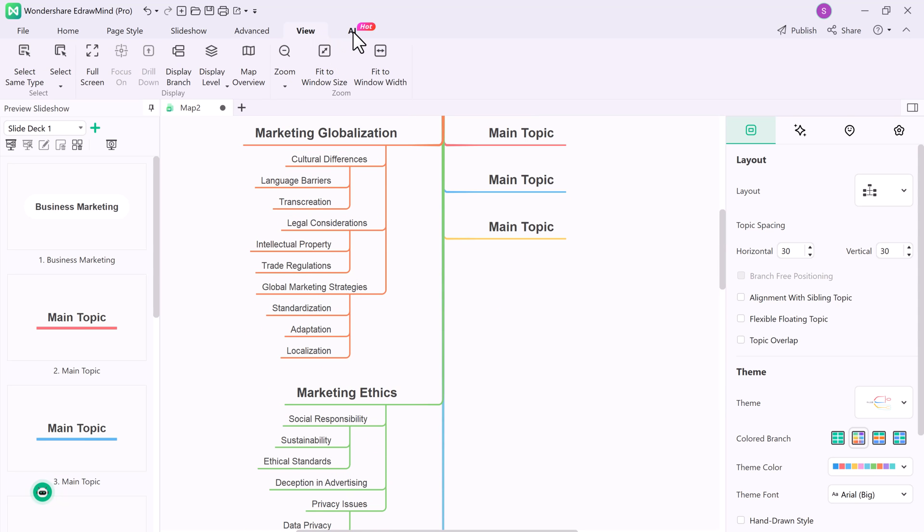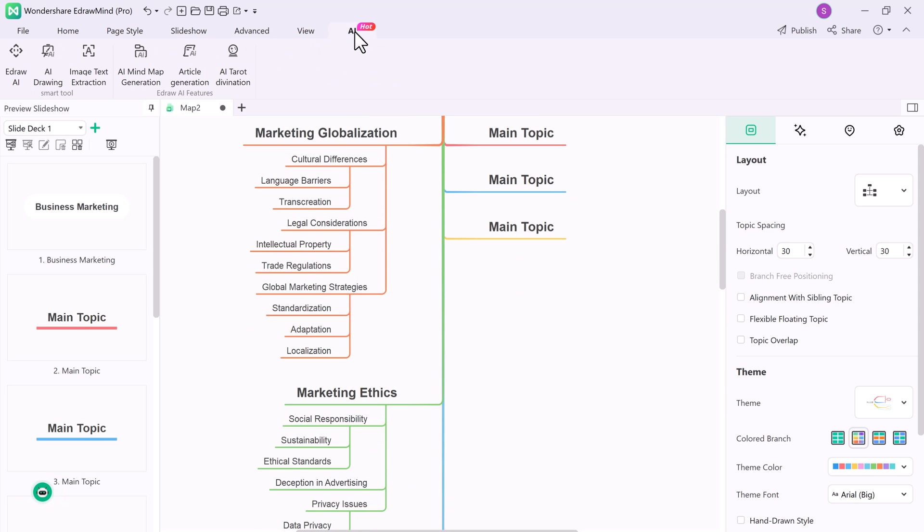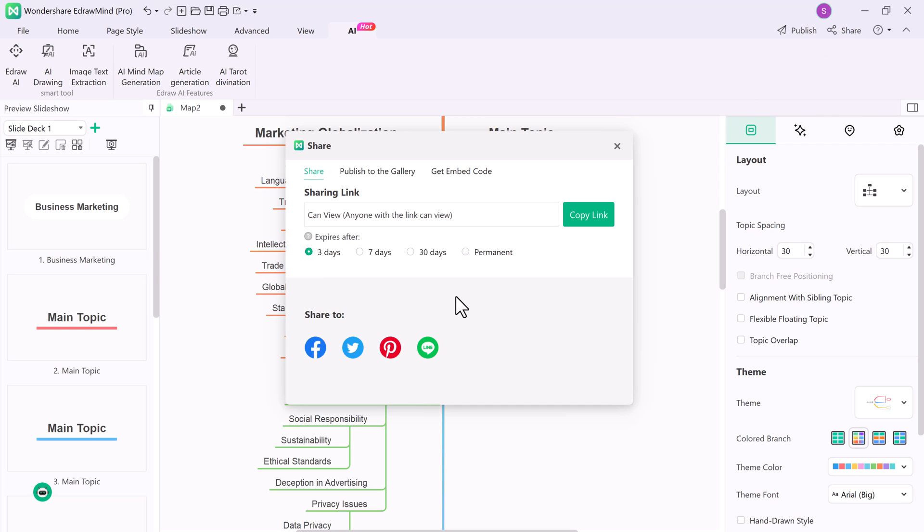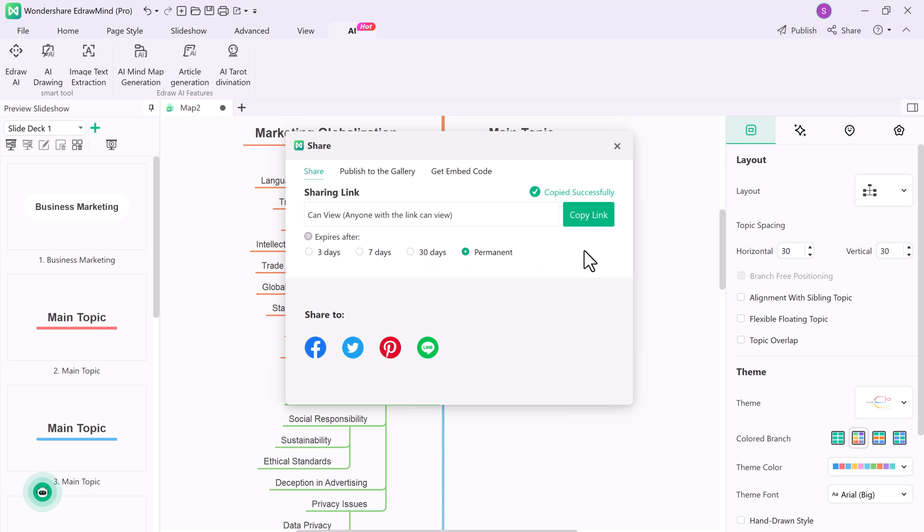And you can also share your map with your team members. You can copy the link and you can also set the expiry date, for example, three days, seven days, 30 days, or you can choose permanent. You can also share your chart on your social account and encrypt the link to restrict access to a certain view.